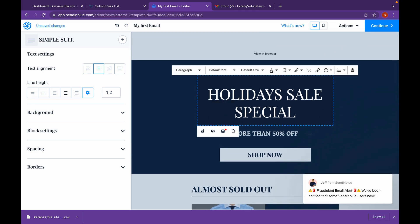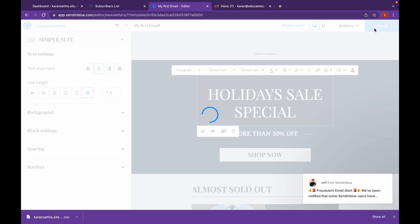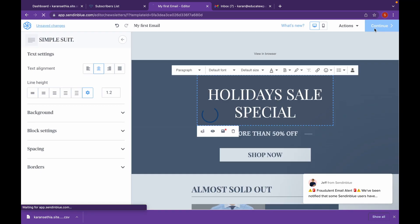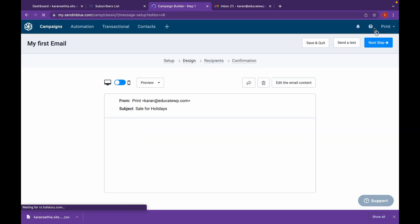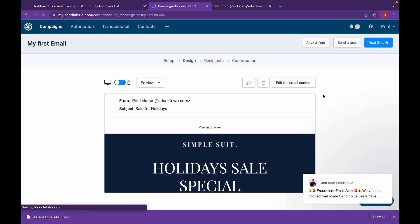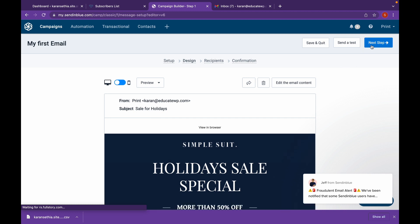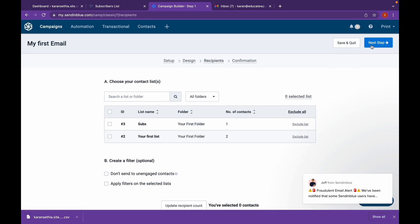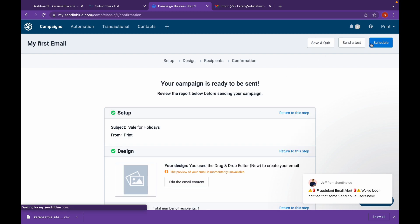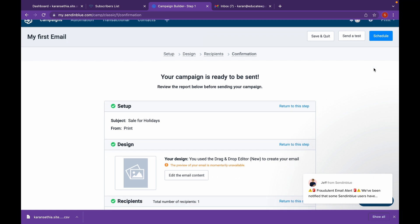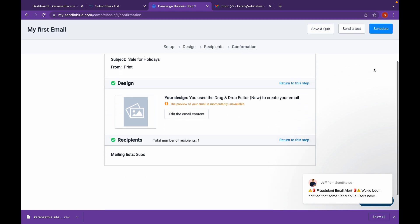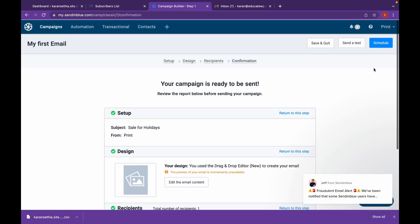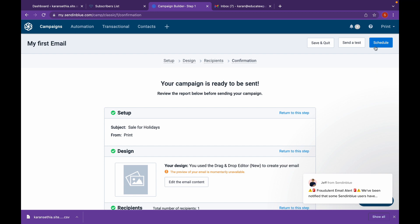Now click on continue. Click on next step. Choose the list in which we want to share. And click on next step.